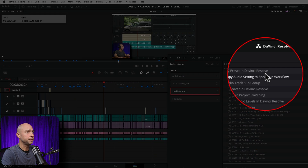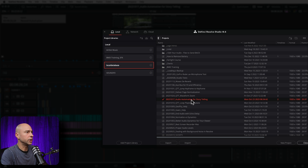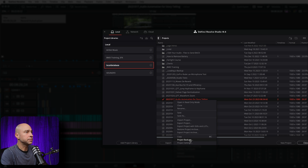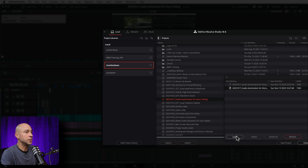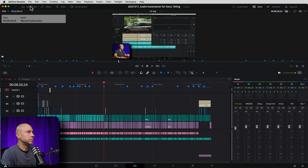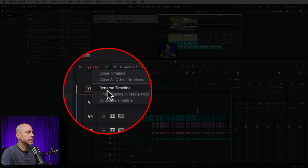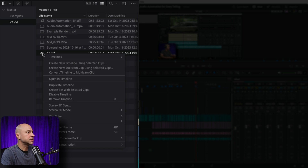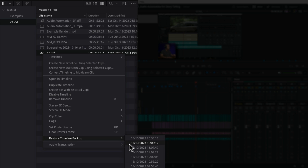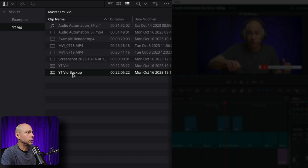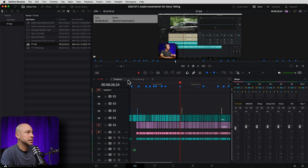Let's take a quick look at how to load up your project backups and timeline backups. To load a project backup, open up your project manager and come to the project you're trying to restore. In this case I'm on 'Audio Automation.' Right click on it and come down to Project Backups. If you have any backups saved they're going to appear right there — select one and load it back up. You can also delete them if you don't want them anymore. If you want to load a timeline backup, come into your media pool, find the timeline you're currently in, right click on the timeline and say 'Find Timeline in Media Pool.' Then right click on your timeline and come down to 'Restore Timeline Backup' — you can see all the different times at which your timeline was saved. Select one and it brings it in as a new timeline in your media pool without overwriting your current timeline.